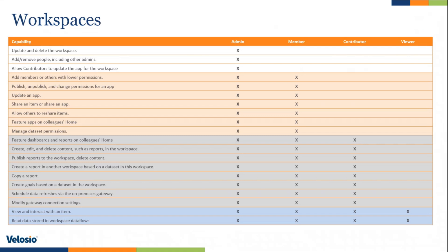So notice the admin can do literally anything. Then look at the viewer. The viewer can only interact and view certain items within the workspace.